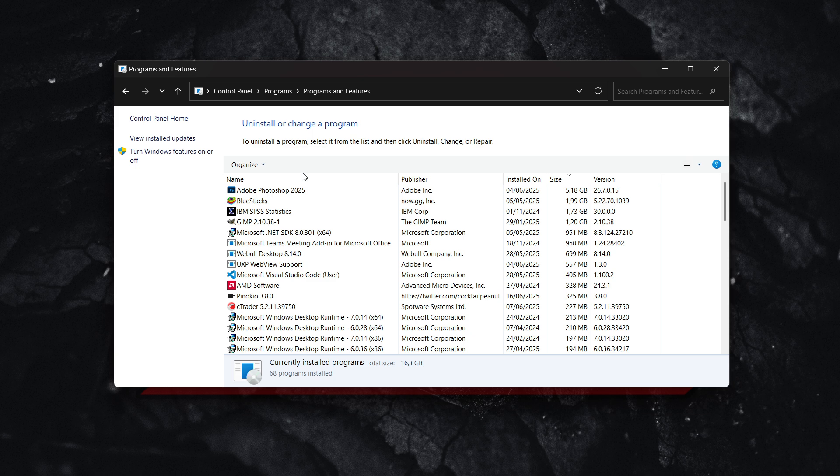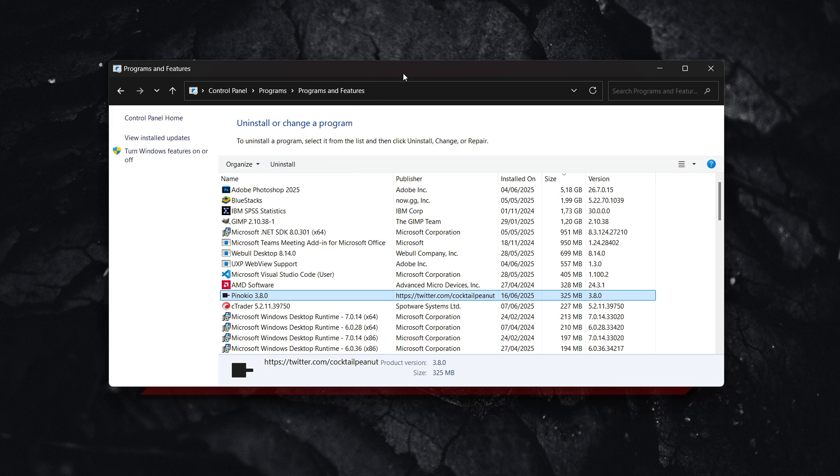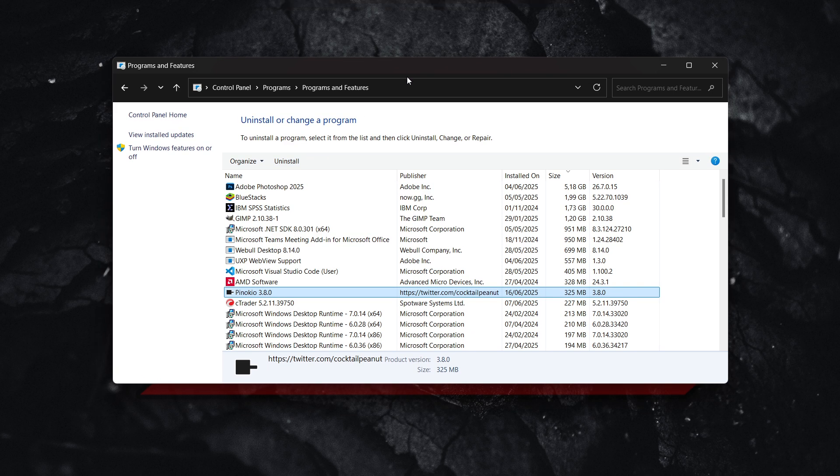After you do this, you'll see a bunch of programs you have on your computer, and Pinocchio is one of them. To uninstall, you simply have to click uninstall, and it will get uninstalled from your computer.